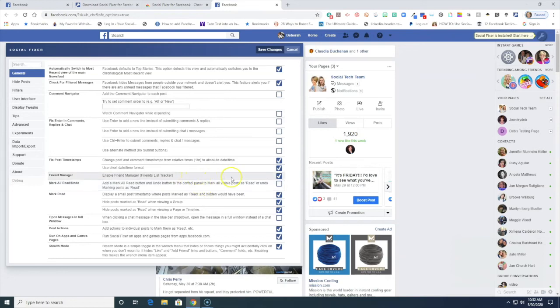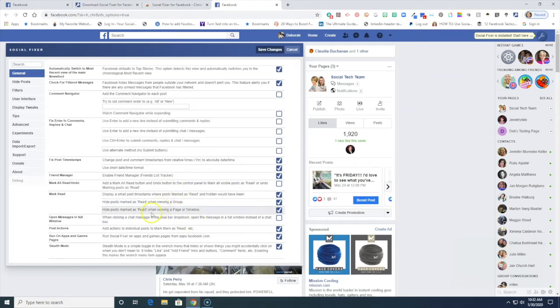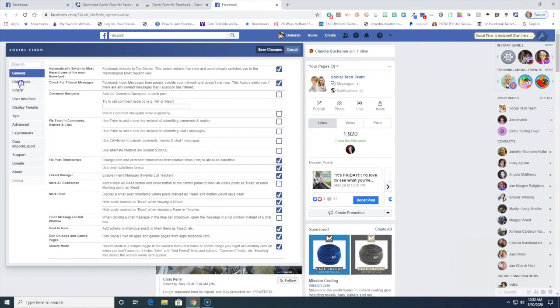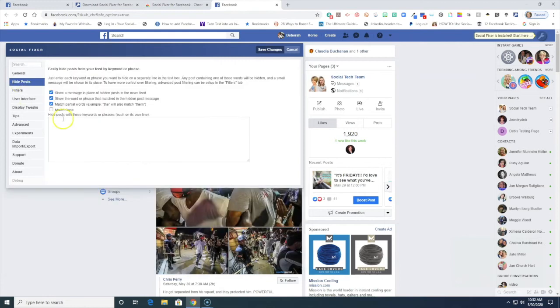Enable friend manager so you'll know if people are unfriending you. Let's see here, under here hide posts, here we go.